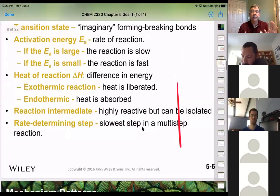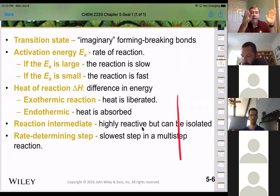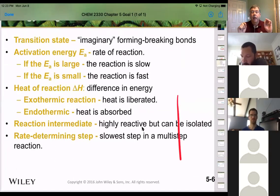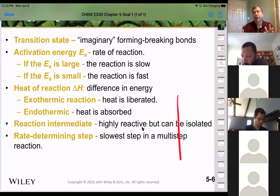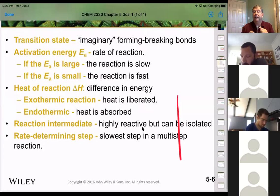Now that we have these definitions and that visualization of how a reaction is going, let's look at the first five patterns for when something's going to happen first — basically five things that happen to create that first transition state, that rate-determining step.